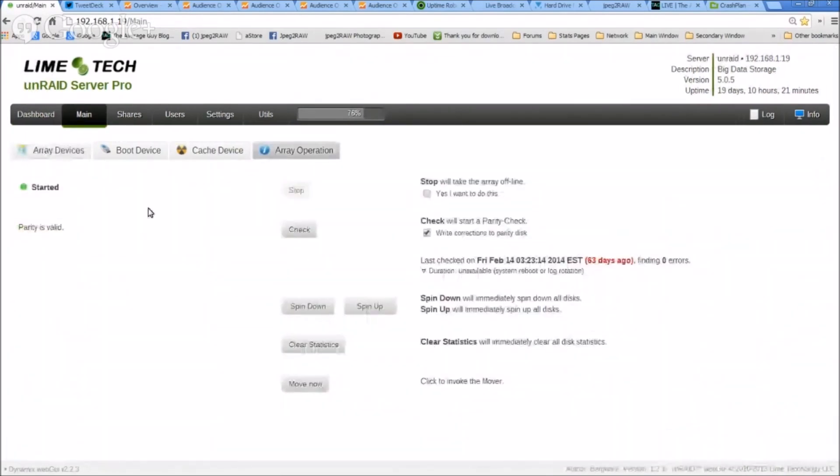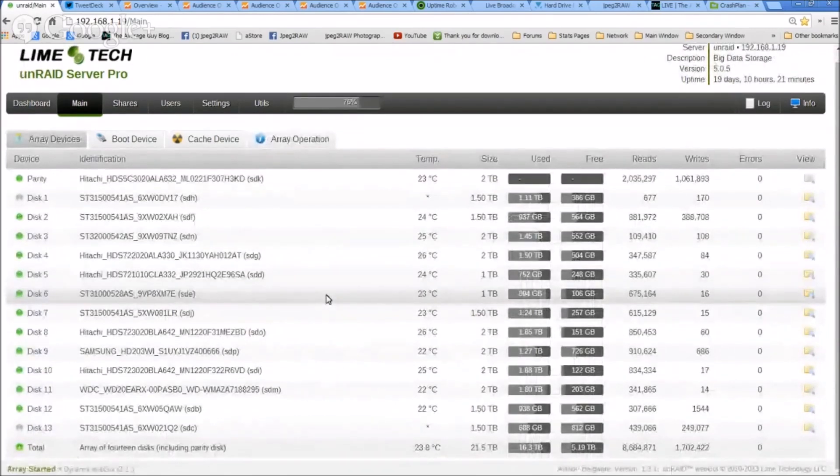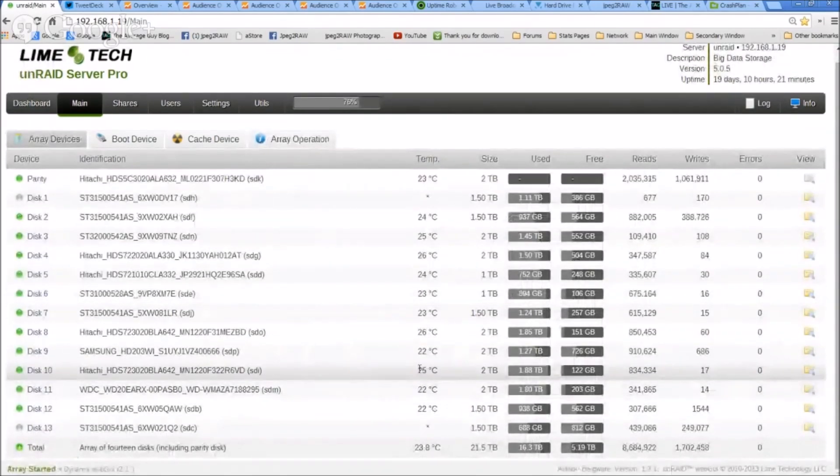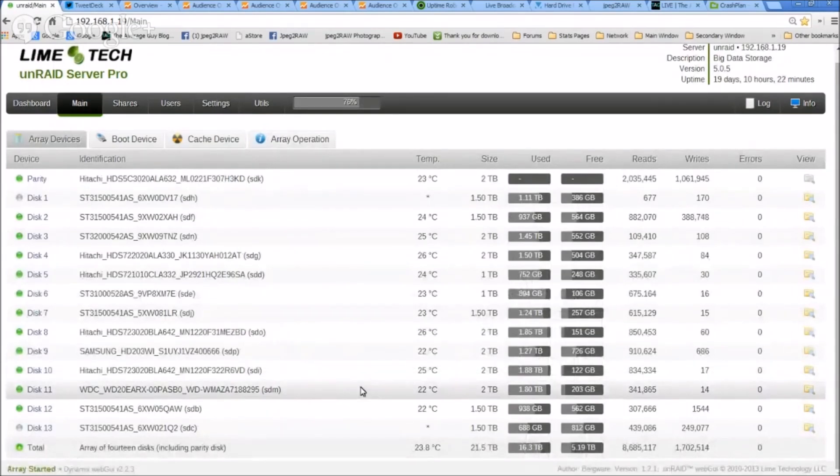Array operation, no array devices. Anyway, you can't tell very well here, but I have some of these that are pretty full. Like this two terabyte drive, it's got 1.88 terabytes used, so it's pretty full.